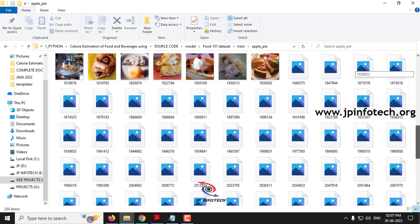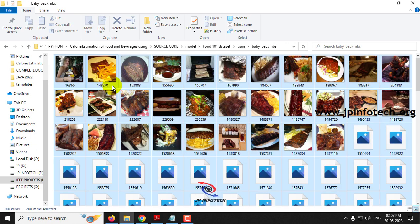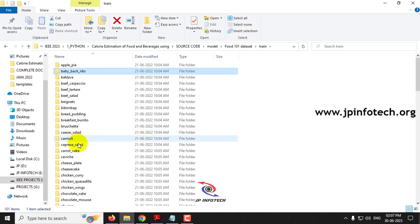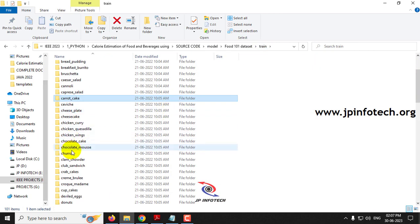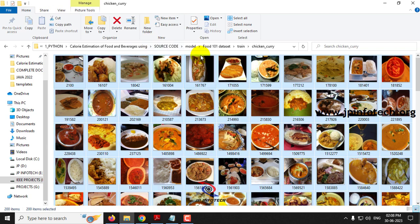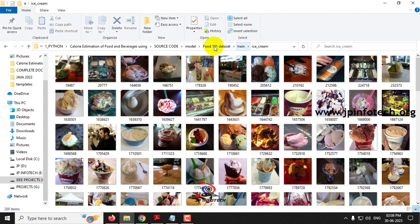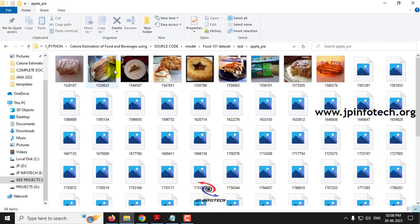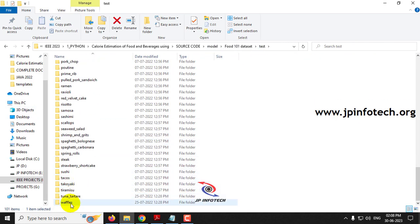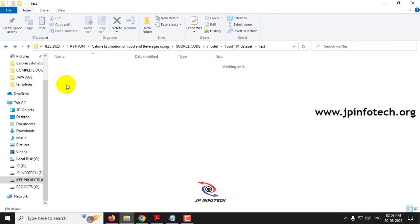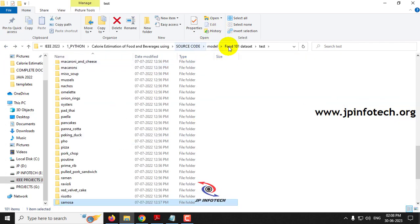Each folder contains around 200 images — for example, the apple pie folder has around 200 images, and similarly for carrot cake and other classes. For the test set, apple pie has about 84 images. We also have test images for waffles and other food categories. This covers the dataset overview.